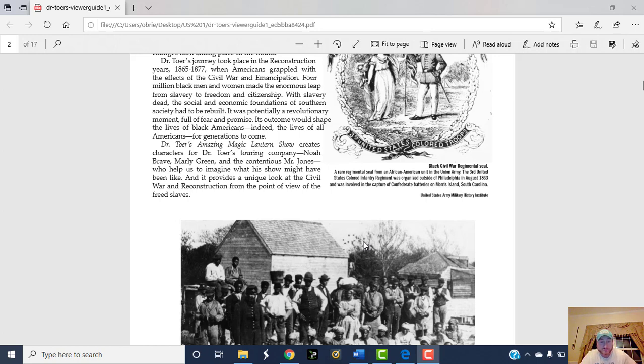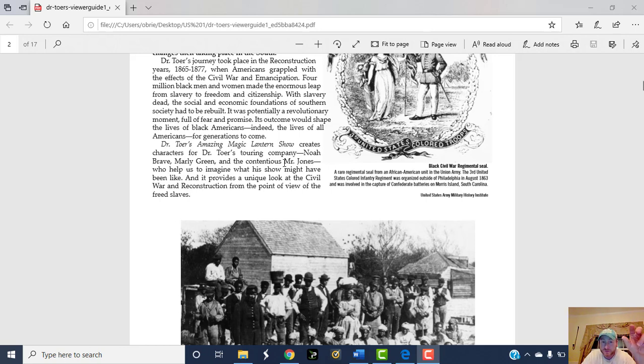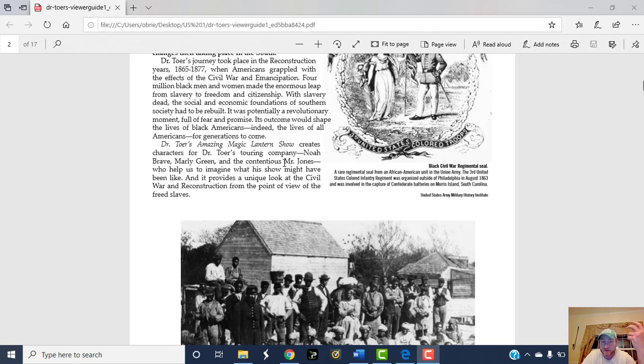Mr. Jones will be a Northern free Black, someone who was free before the war, who moved down South during Reconstruction to help out with reform efforts.